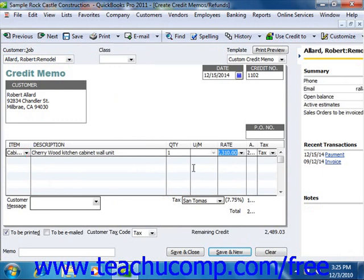If you are using QuickBooks 2005 through 2011, you can click the drop-down arrow to the right of the Use Credit To button within the toolbar at the top of the window to select the Give Refund command in order to issue a refund check for the amount of the credit memo. If you are using QuickBooks 2003 or 2004, on the toolbar at the top of the window, you can simply click the Refund button to create the same type of refund check.